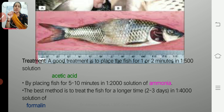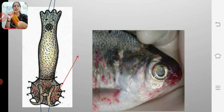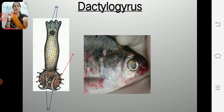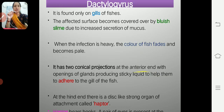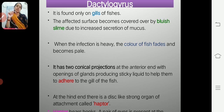Alternatively, we can place the fish in a 1:2000 solution of ammonia for five to ten minutes to get rid of the parasite. Dactylogyrus is very similar to Gyrodactylus — the only difference being that one is a live bearer and the other is egg-laying.